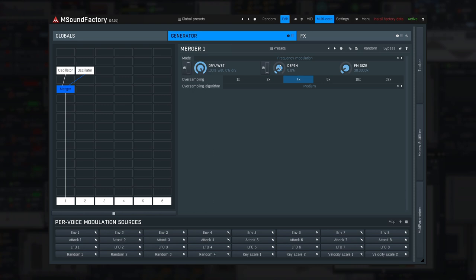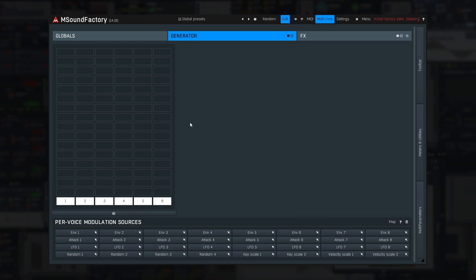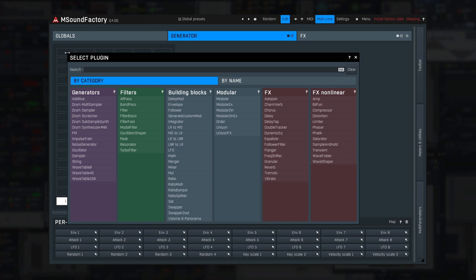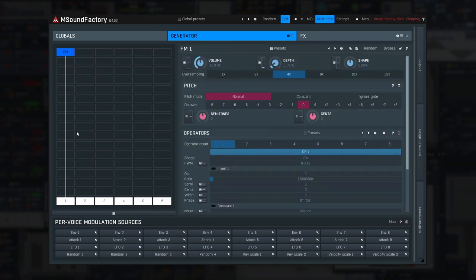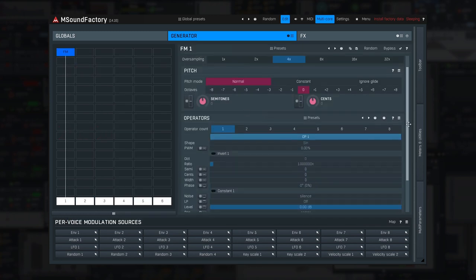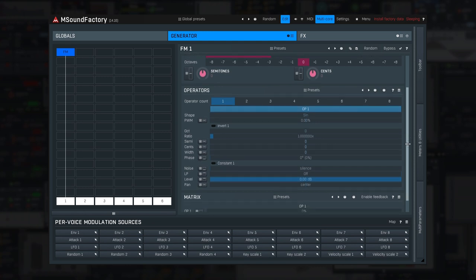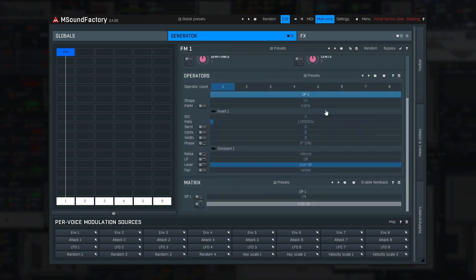mSoundFactory, however, features the true FM as well. Let's check the FM module. It implements a classic FM matrix of up to eight operators.